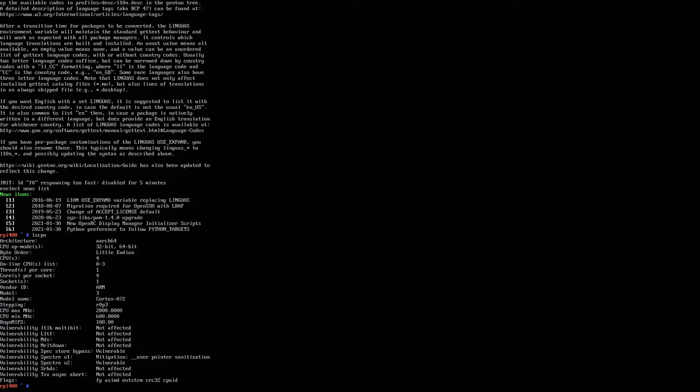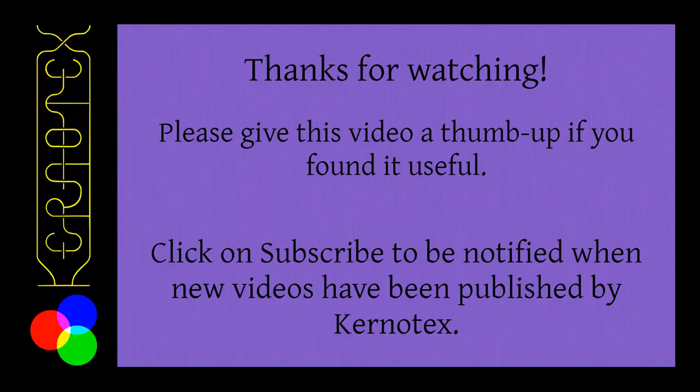But yeah, thank you very much for watching. Please click a thumbs up on any of my videos you found useful. And subscribe to my channel to see more videos in the future from me. Cheerio. Thank you.